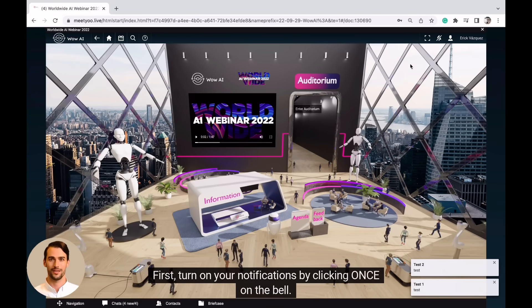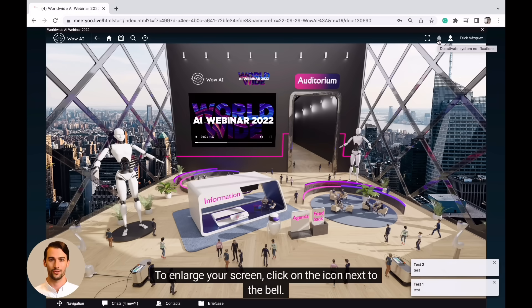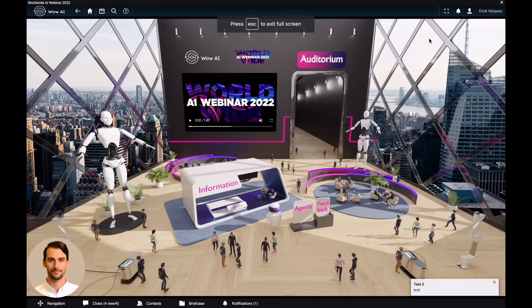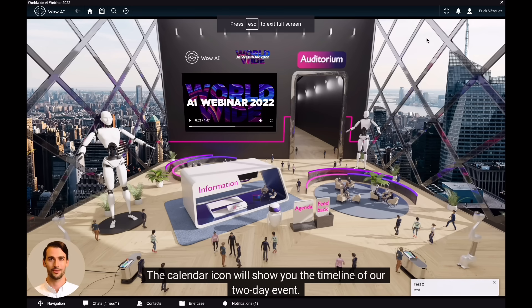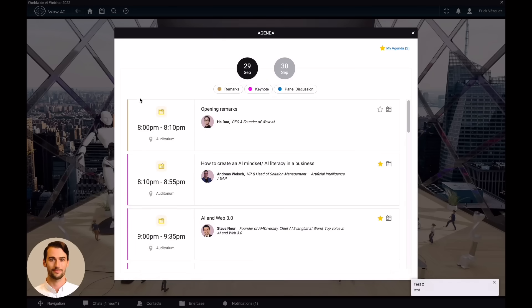First, turn on your notifications by clicking once on the bell. To enlarge your screen, click on the icon next to the bell. The calendar icon will show you the timeline of our two-day event.